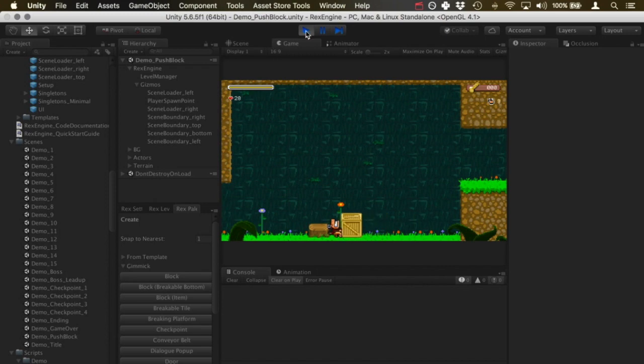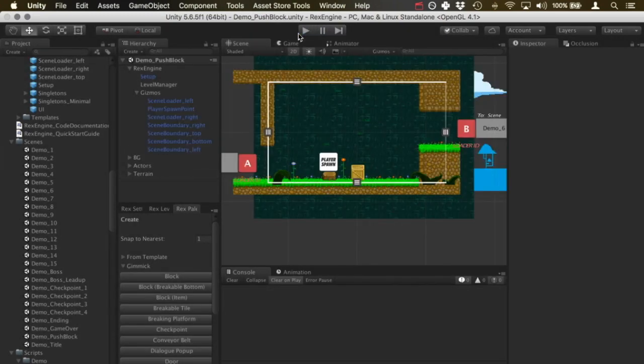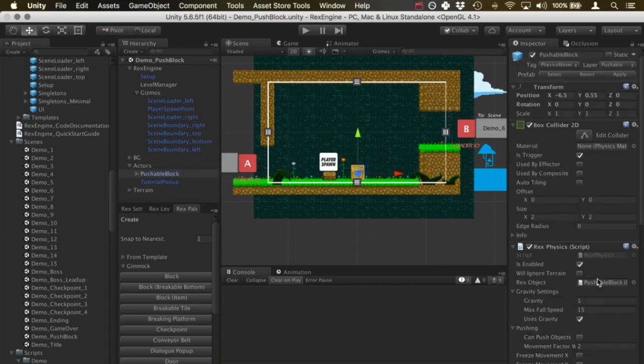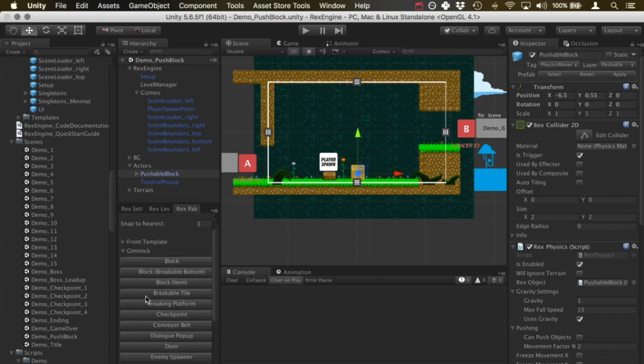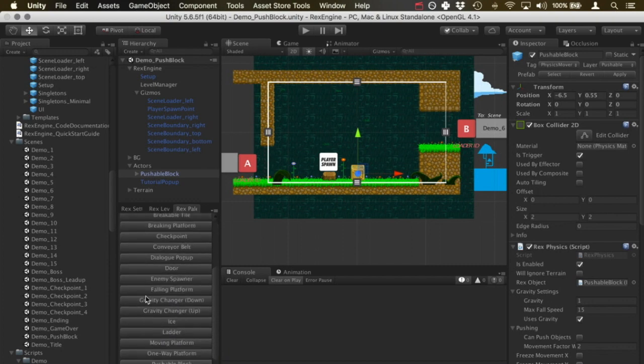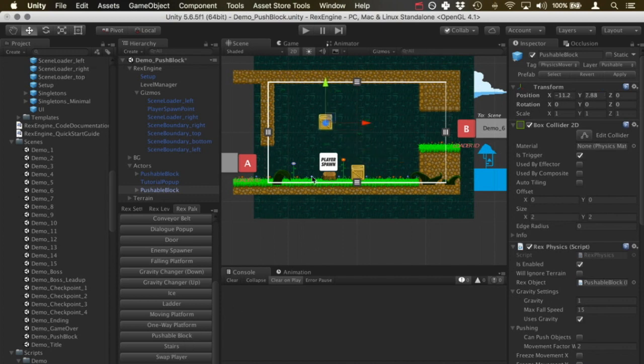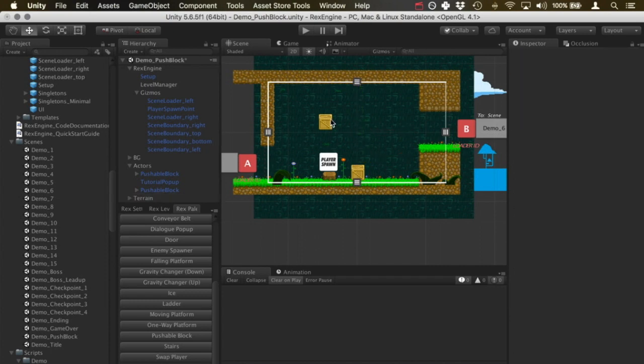The setup is going to be almost exactly the same as in the last video. We've got a pushable block here, which you can create from the Rex palette. There's an option under the gimmick heading for pushable block. If I click that, that'll add pushable blocks into my scene.